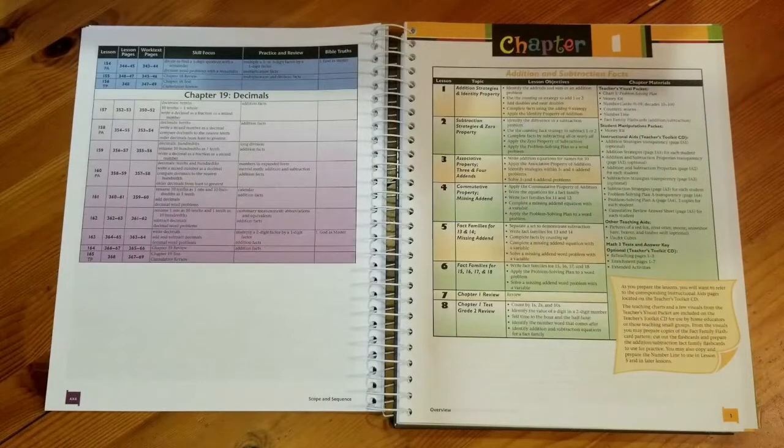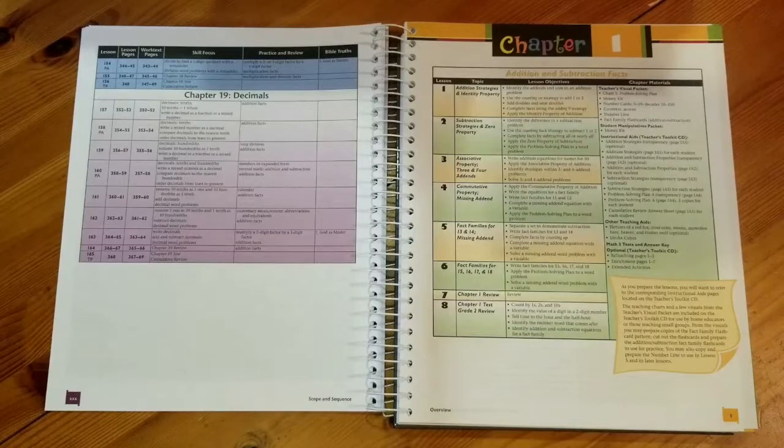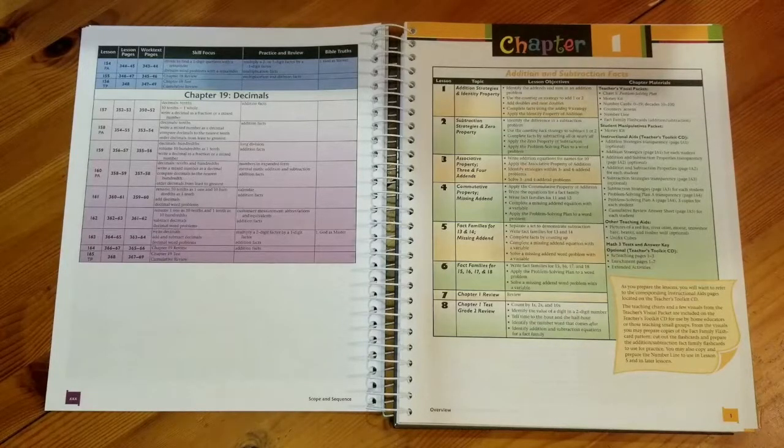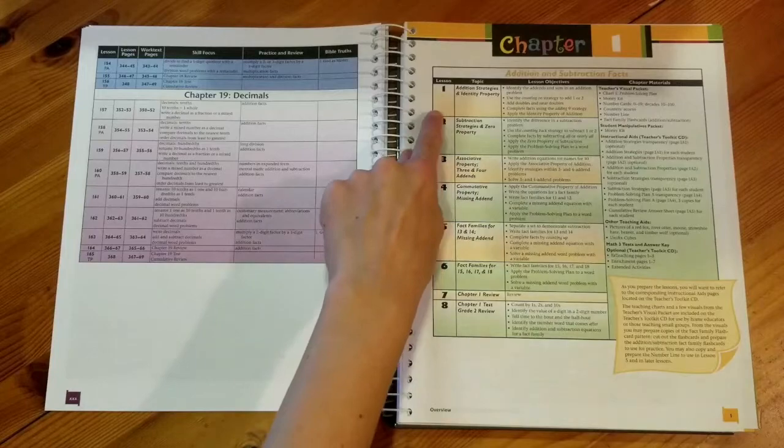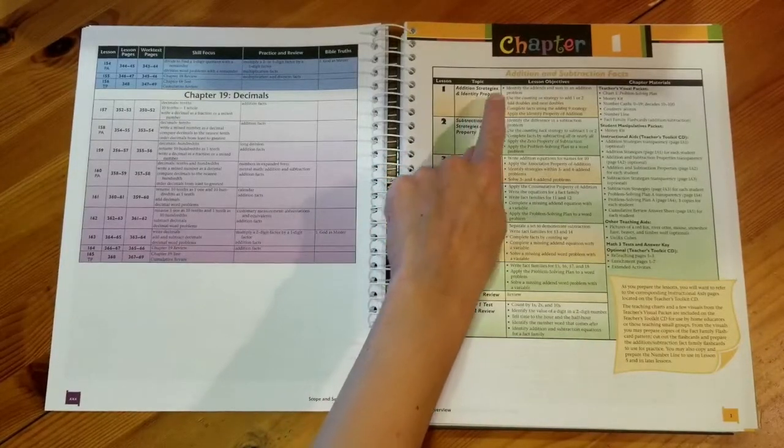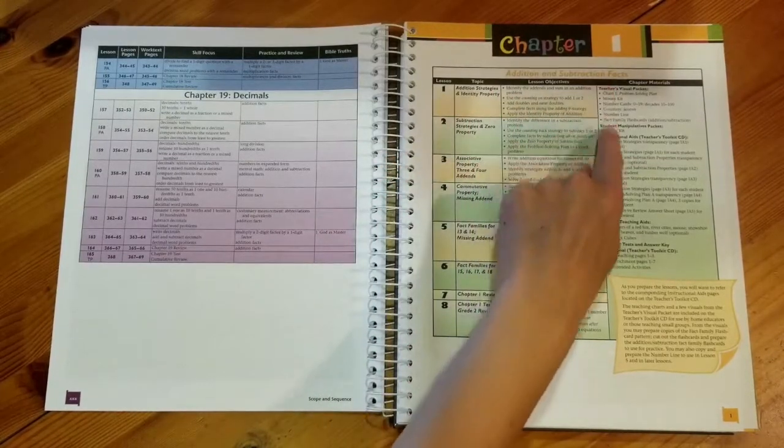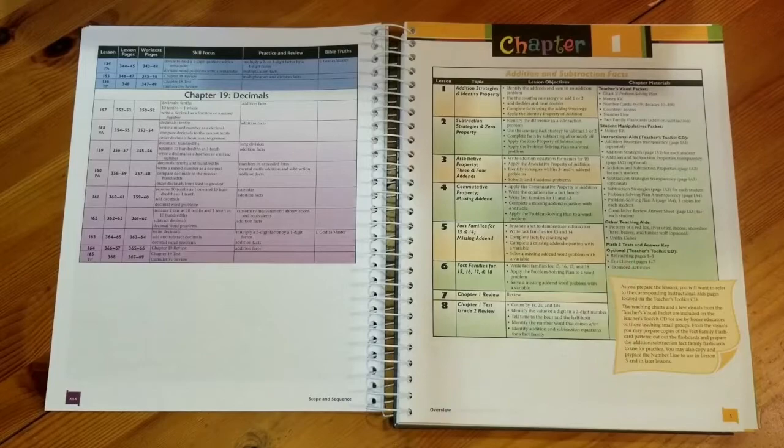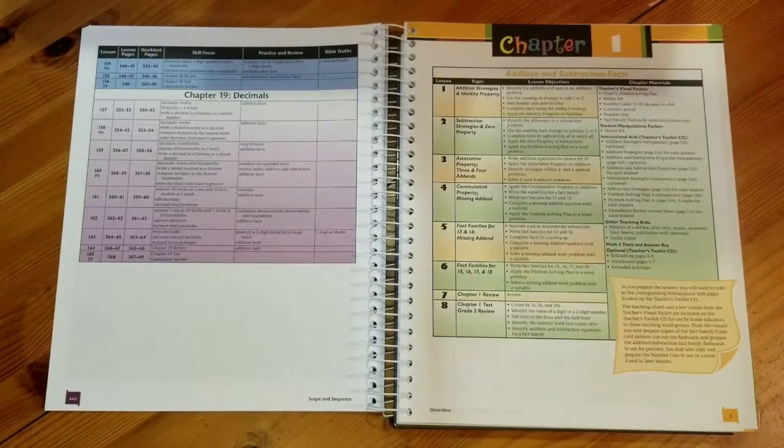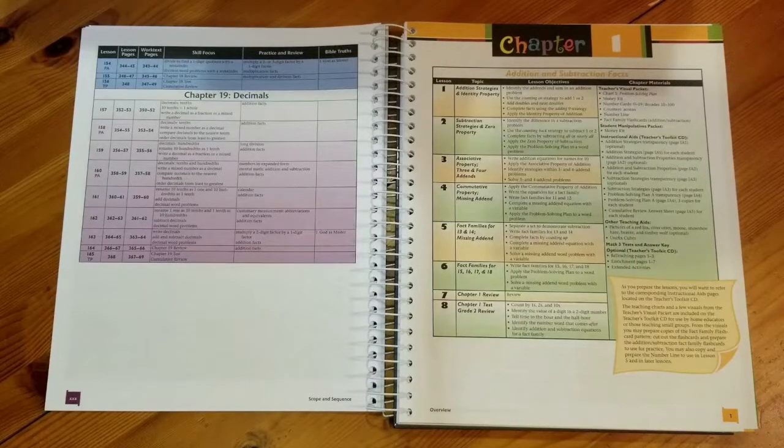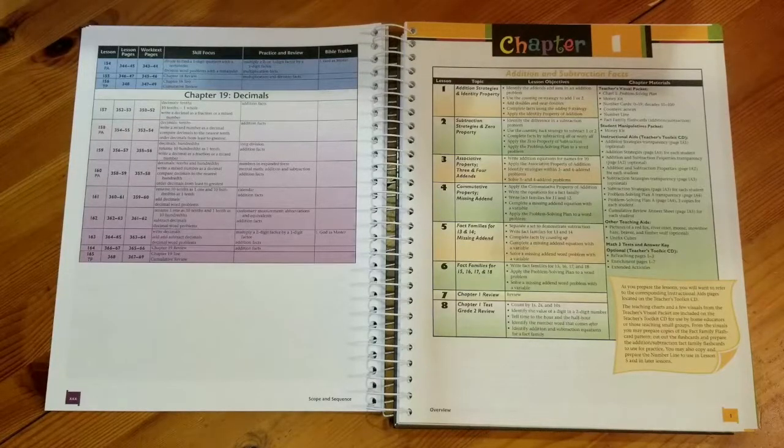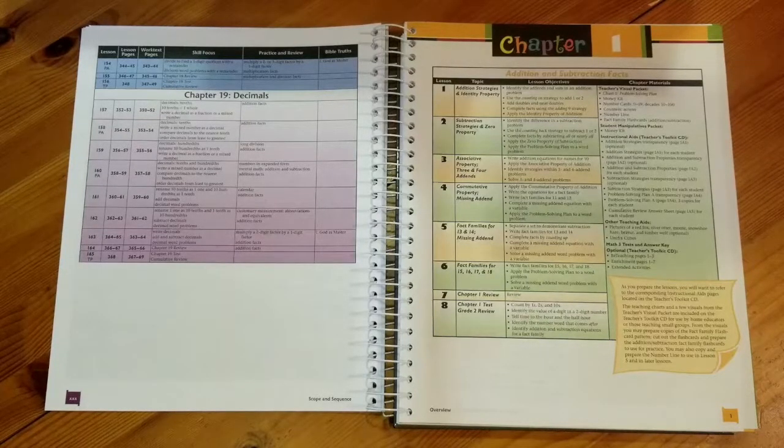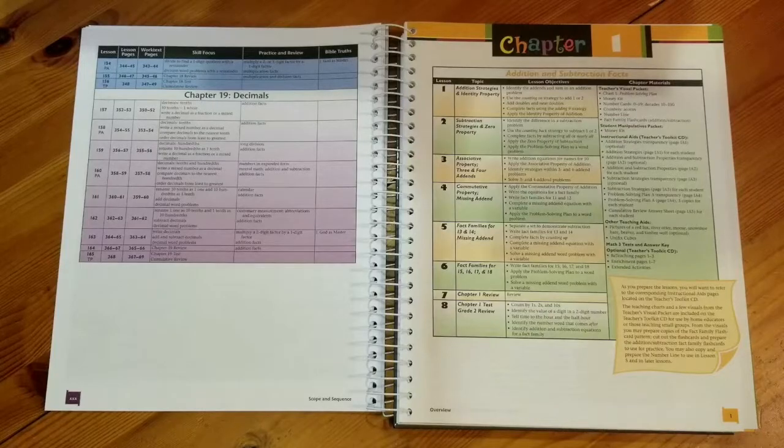At the beginning of the chapter there is a detailed plan of what you'll be covering within the chapter. There we will have a list lesson number, a topic, lesson objectives, and even a chapter material list. The list will tell you what you need from your visual packets, your student manipulative packet, any instructional aids you might need, and anything else you might need to be successful in the lesson.